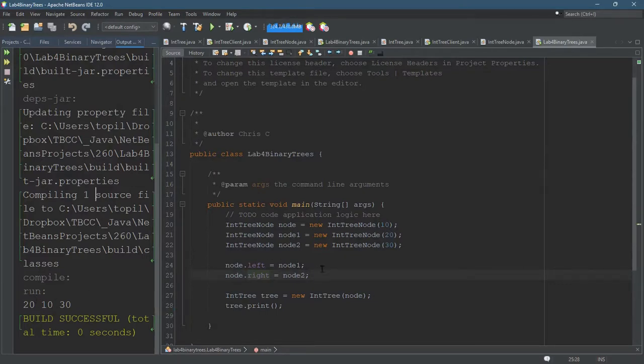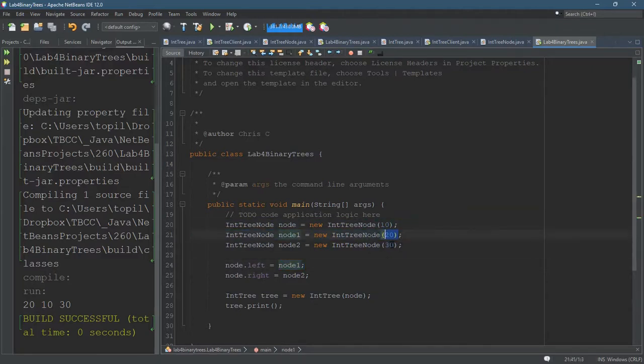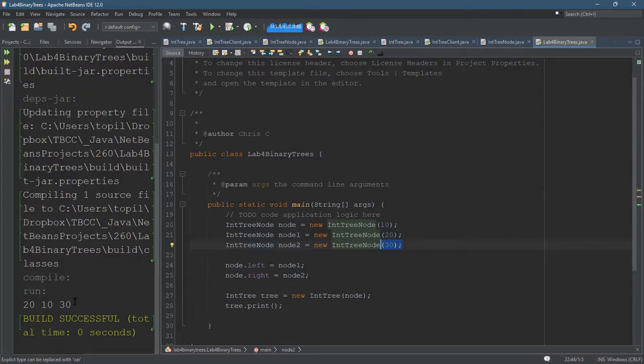And if you think about the way this was built, the overall root is 10, so that's current, the left is node1, which has 20, and the right is node2, which has 30, and so this is actually the correct way to print it.